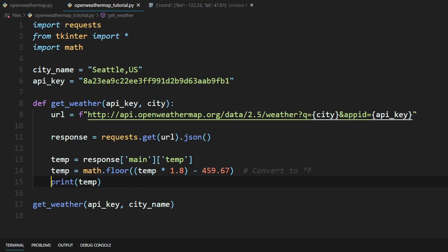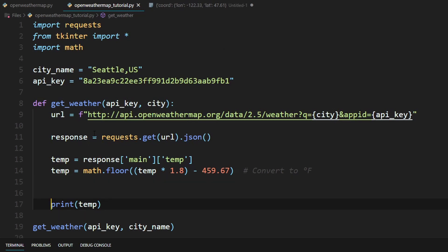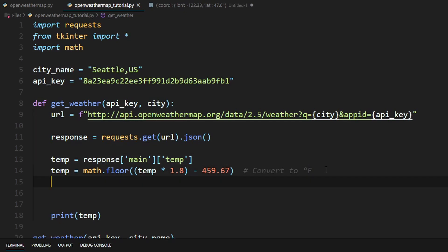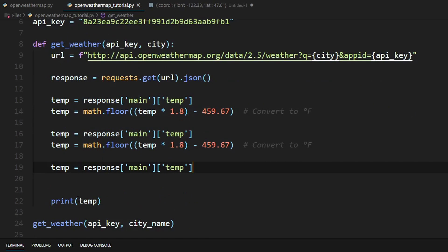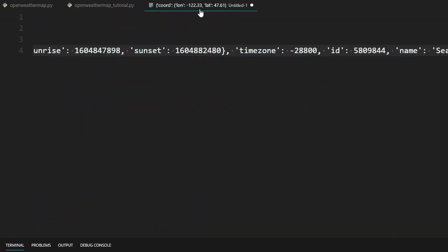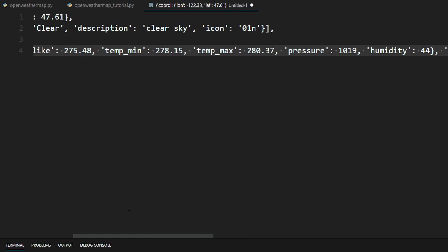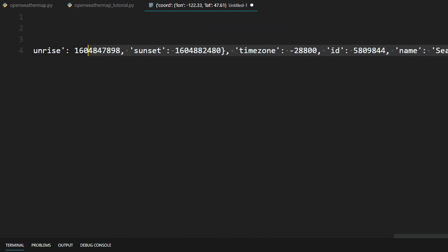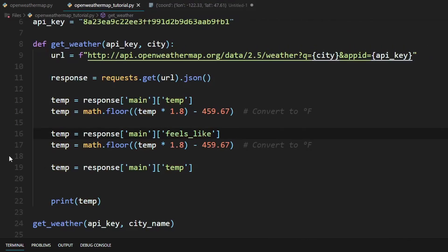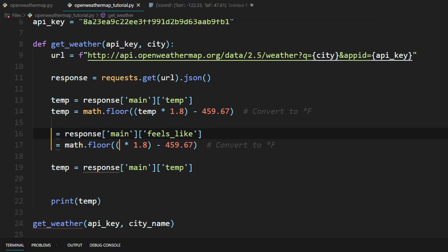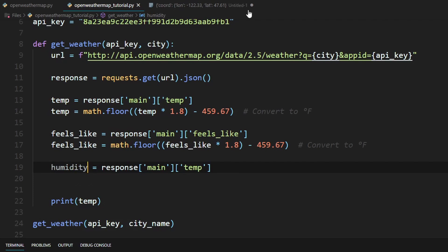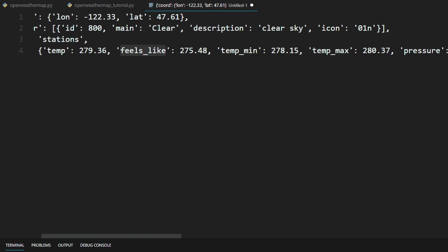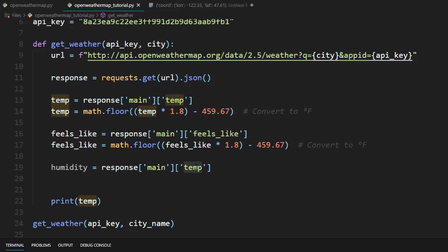We need to do the same thing for humidity and the feels like temperature. For feels like, the key is feels_like, so we create a variable called feels_like using the same formula with math.floor and the conversion. For humidity we don't need to round it down, so we just use one line. The key for humidity is simply humidity.